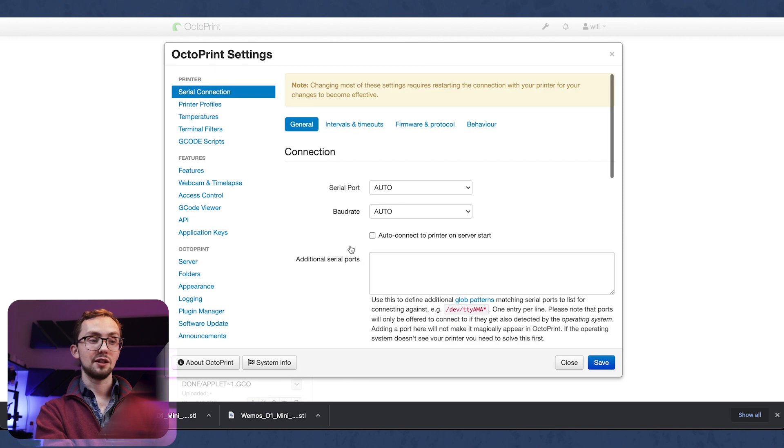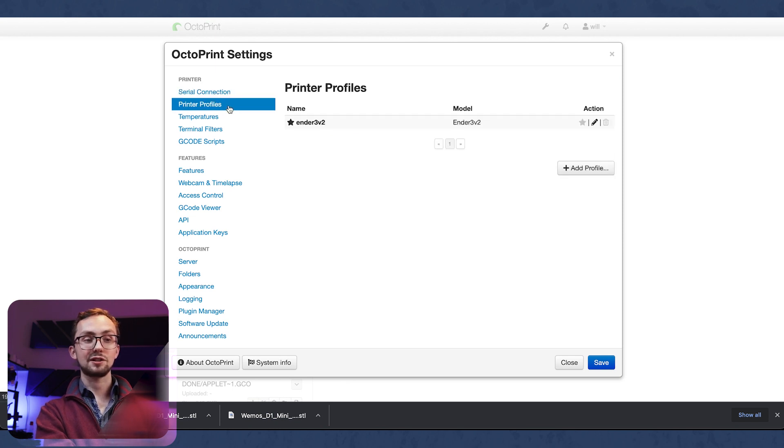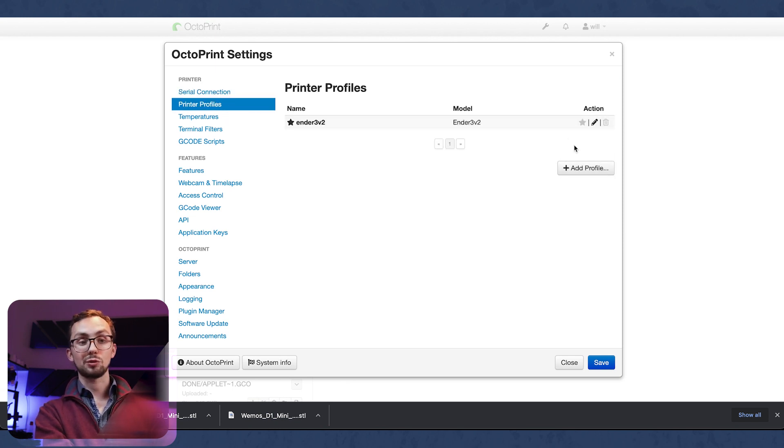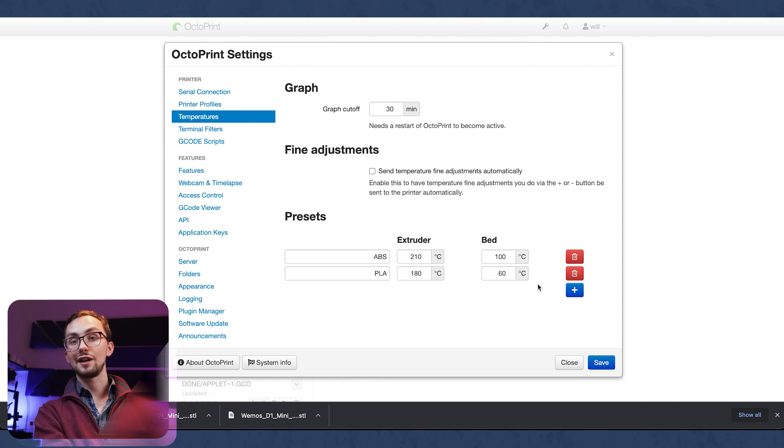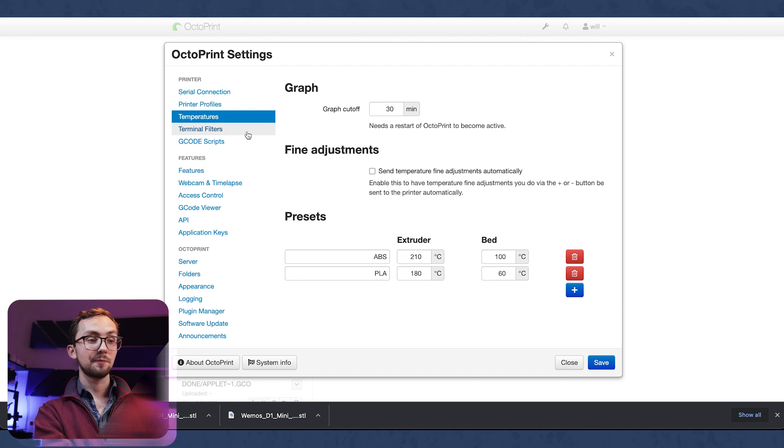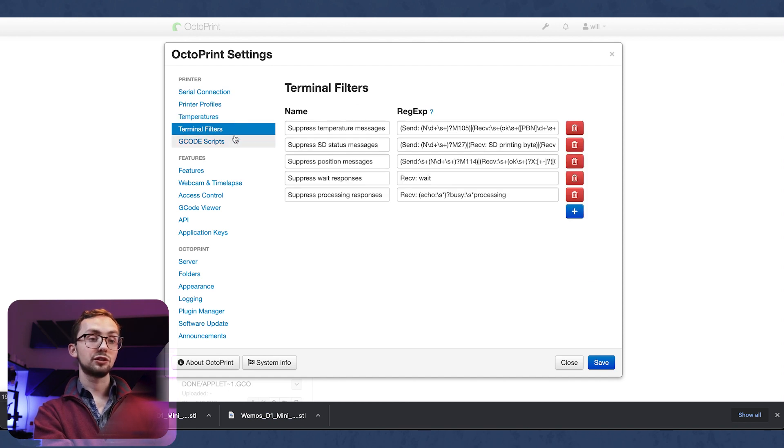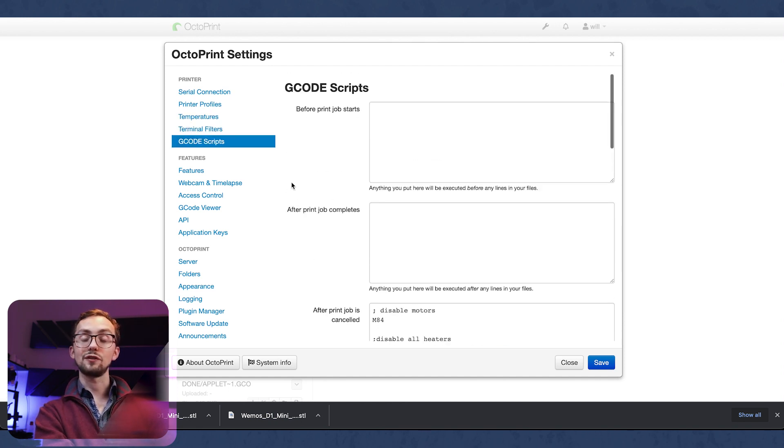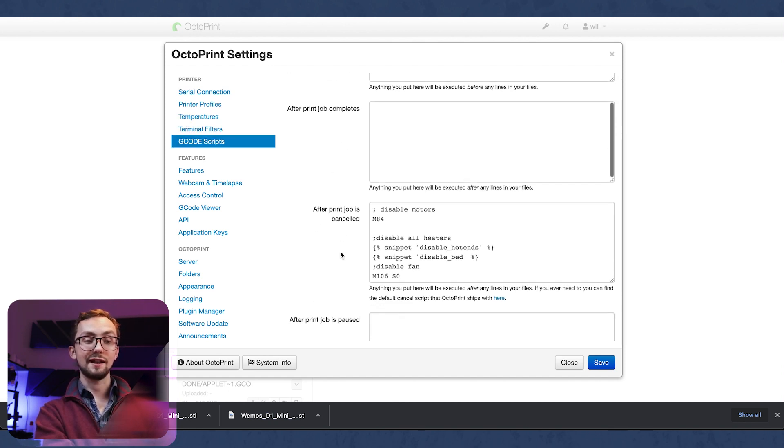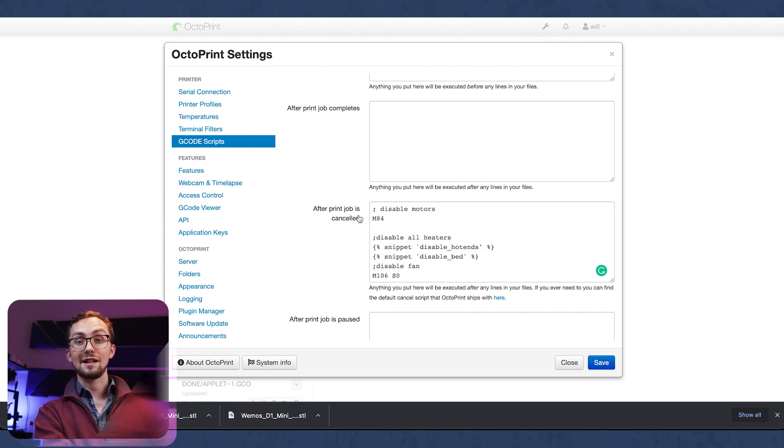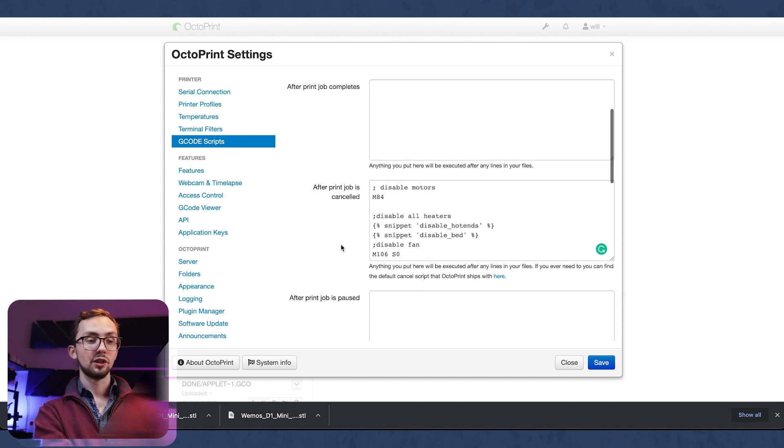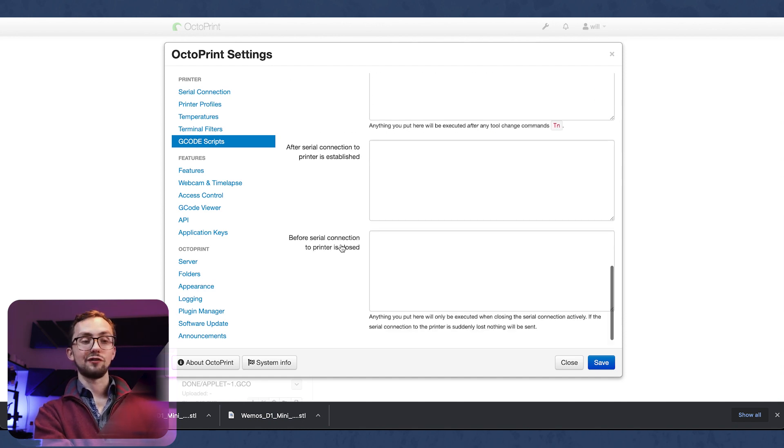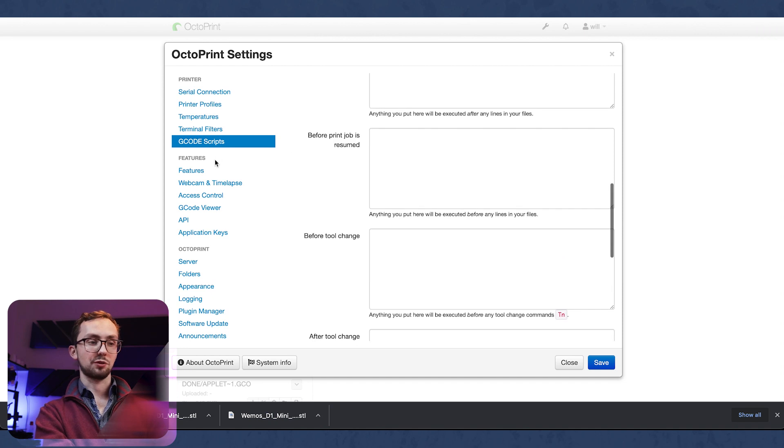Now this is quite a deep thing. We've got our connection to the printer, profiles to the printer so if you have multiple printers you can add multiple profiles. Temperatures to preset - so as you saw earlier I could click on it and it would preheat to that temperature. If you want to add some more in here you can do that. Terminal filters, G-code script. So if you're slicing in here it will add in some G-code. If I press cancel in Octoprint it would do this stuff here after it finished. And you can add them for other things as well.